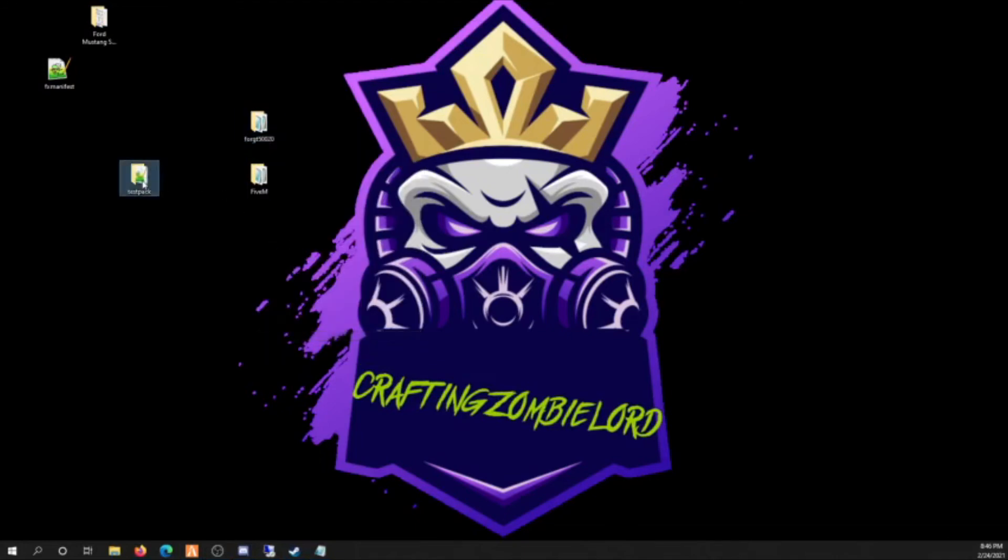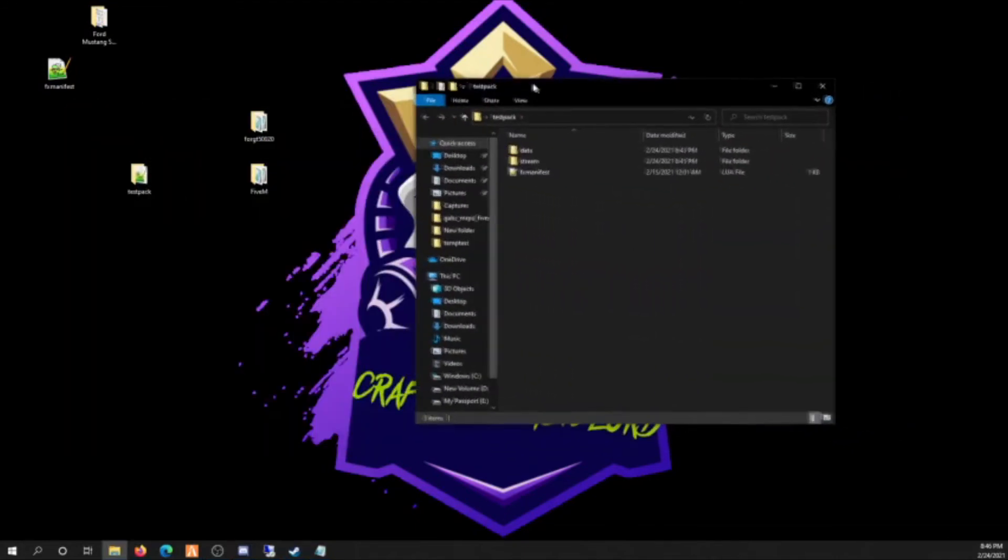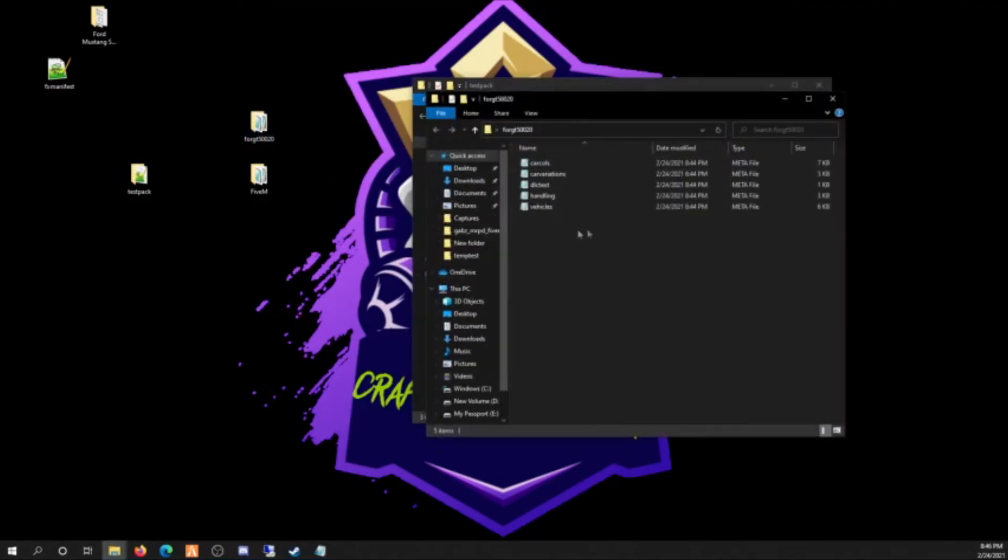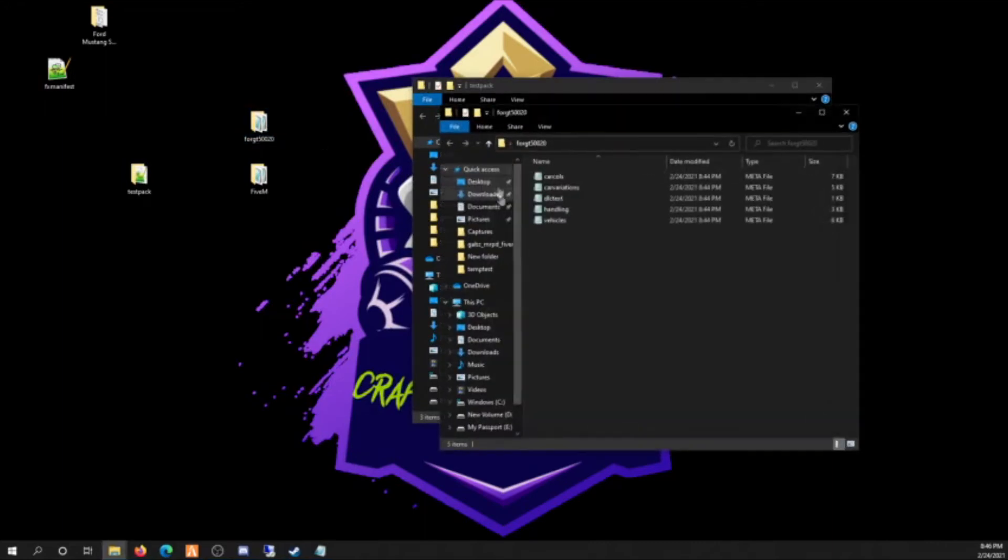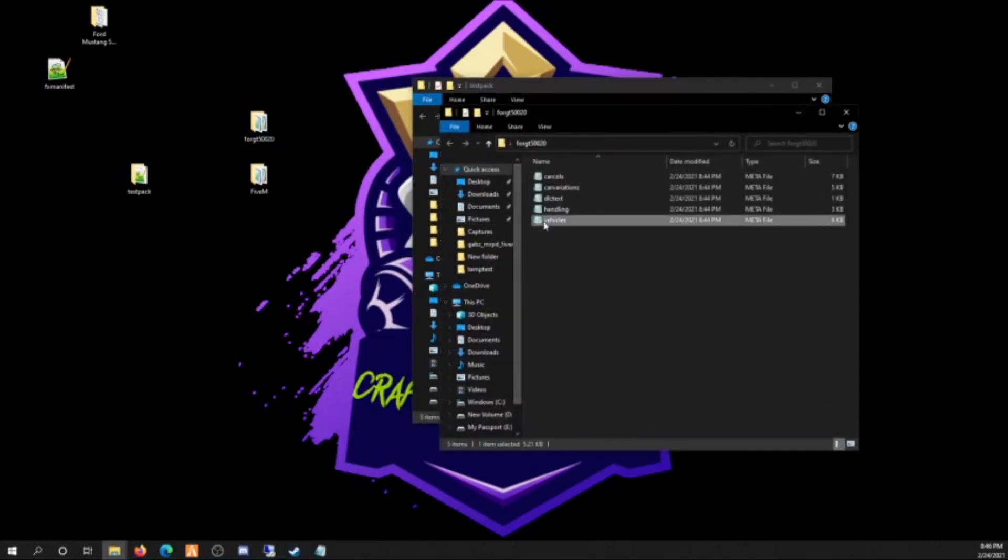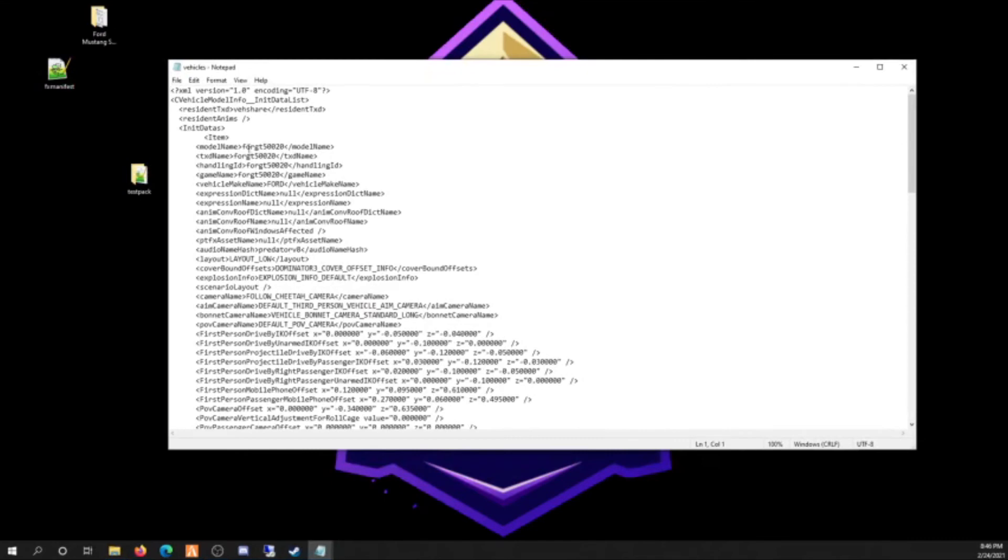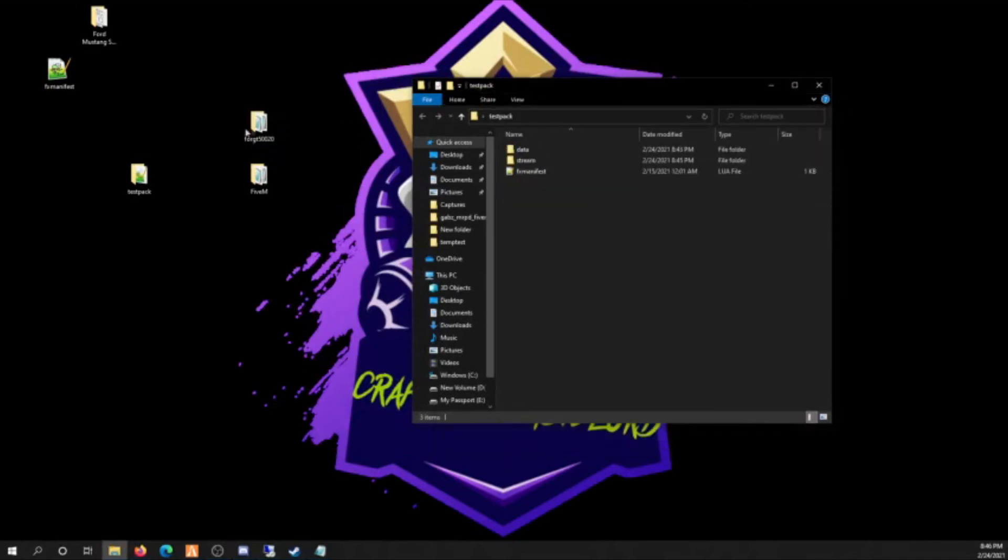Give it a second to load. I got a lot of stuff going on on my computer. So you're gonna rename it. I guess that glitched out there.